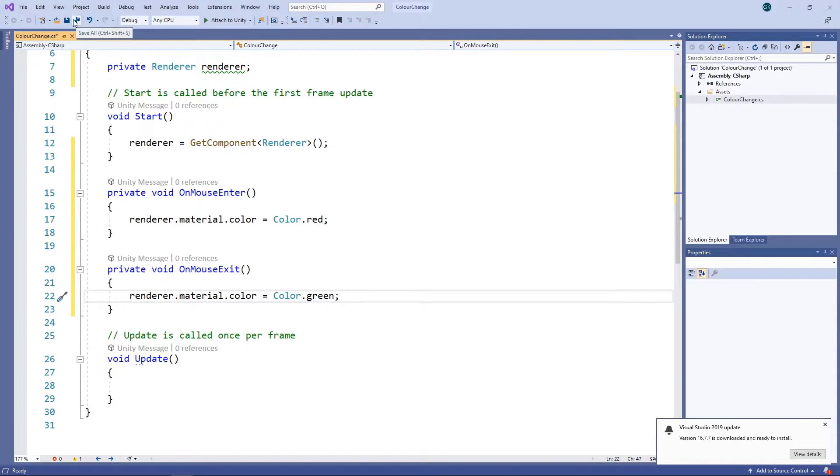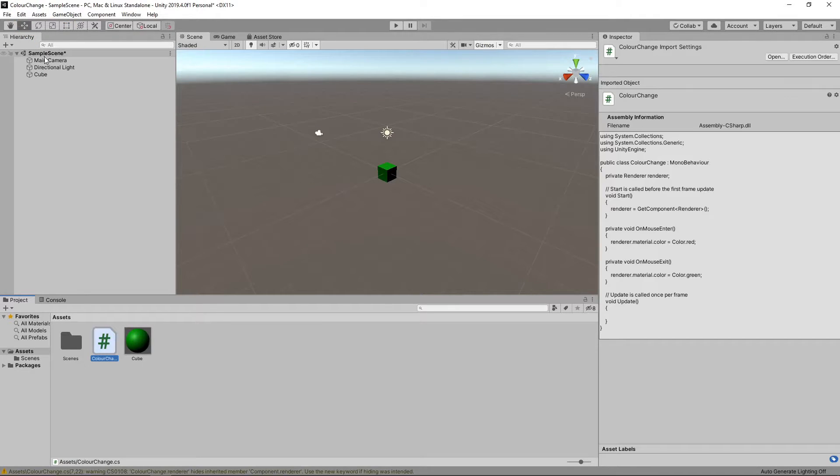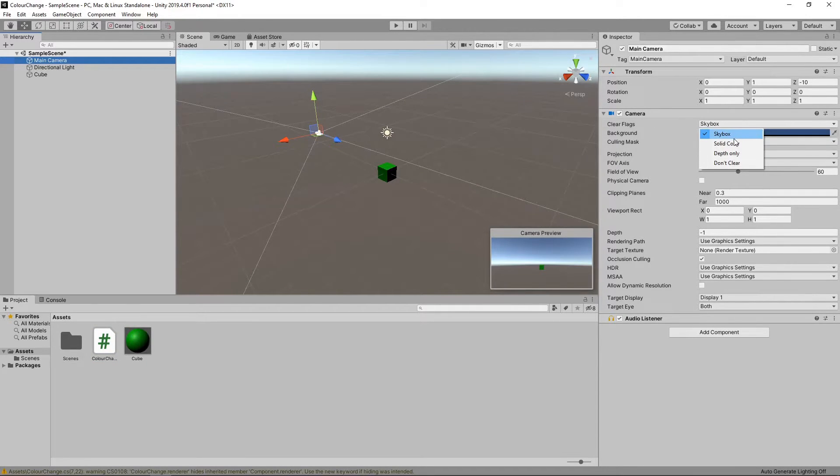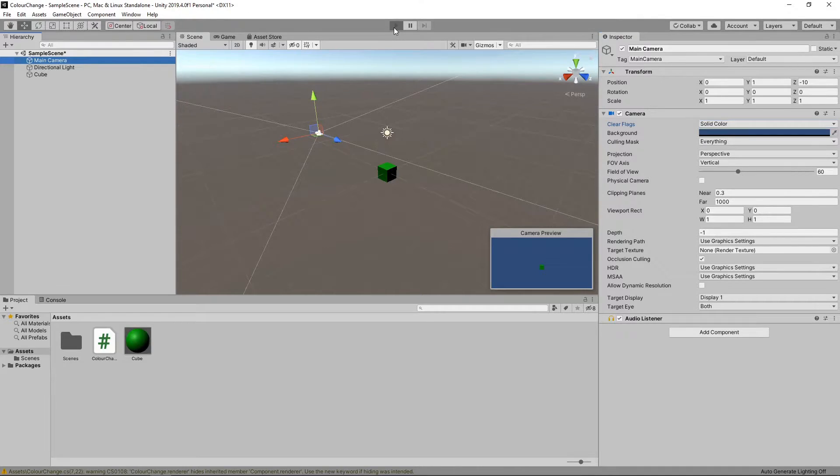Let's save the script and switch back to Unity. Before we start the game, we'll click on the camera and set the Clear Flags value to Solid Colour. Let's press play to see what happens.